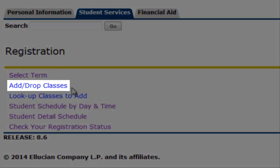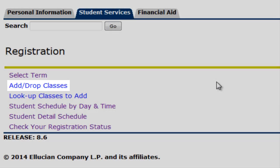The Add-Drop Classes section is available when you are ready to add a course or drop a course from your current semester.